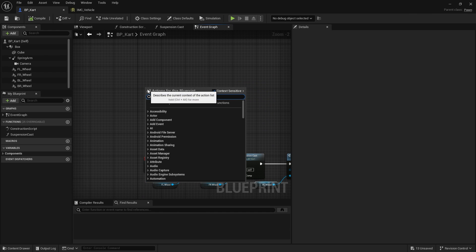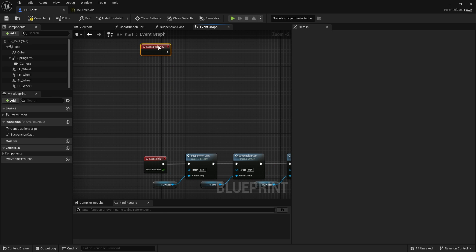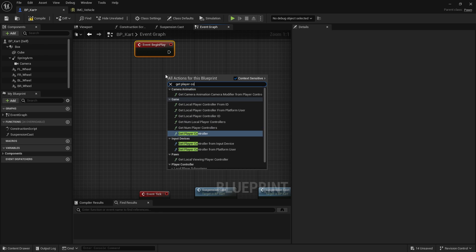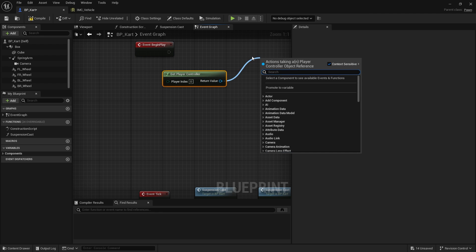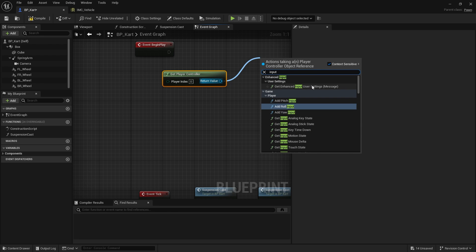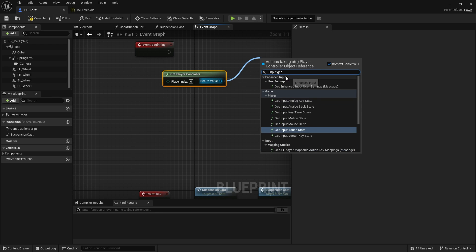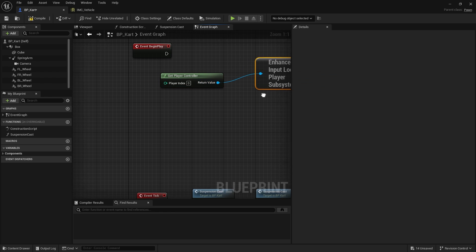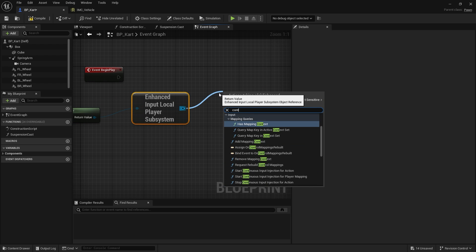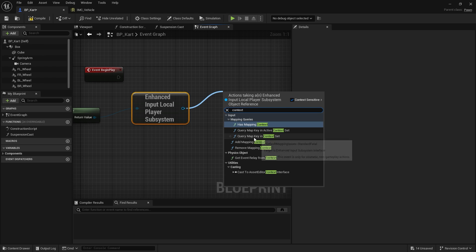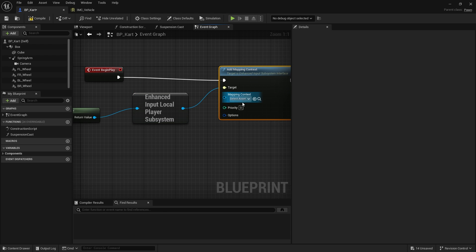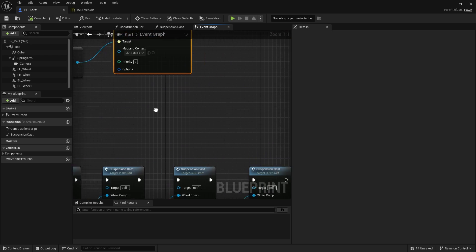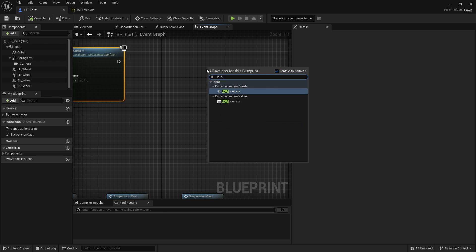On our cart, on begin play, we need to register our context. In begin play, we're going to get player controller, and from there we're going to get enhanced input system, and then from there we're going to add the context and do add mapping context. We'll choose the one we've made. We can now go ahead and add our accelerate input to this.